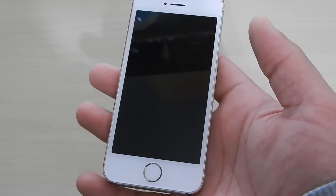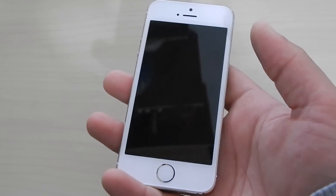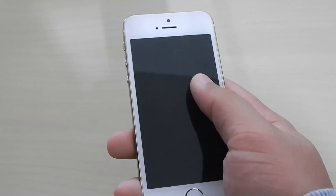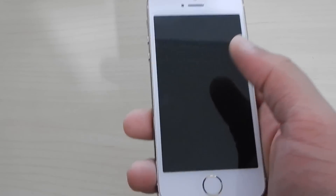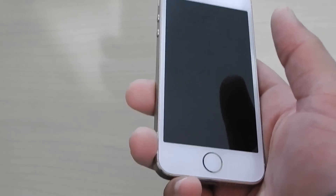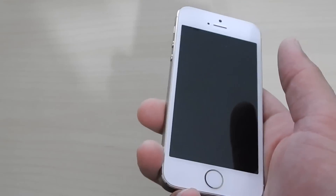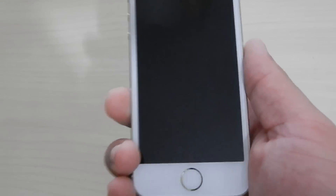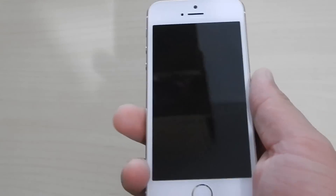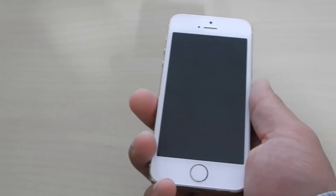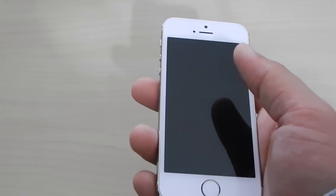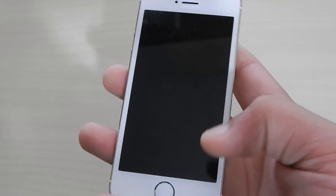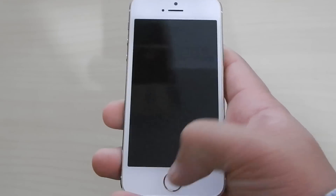I've been looking at the tutorials and they've been saying triple-click the home button at the emergency call, which will allow voice command or voice control to come up — that hasn't been working for me. So I have actually found another way which will hopefully work for you, which does work for me.